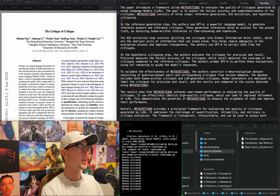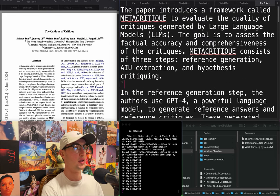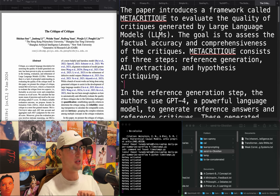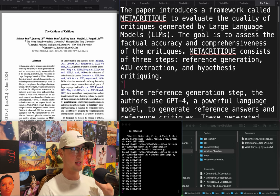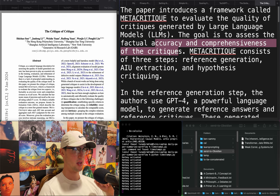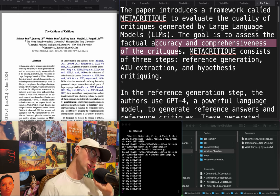"The Critique of Critique" — a framework called Metacritique to follow the quality of critique shown by large language models, assessing factual accuracy and comprehensiveness. Cool.